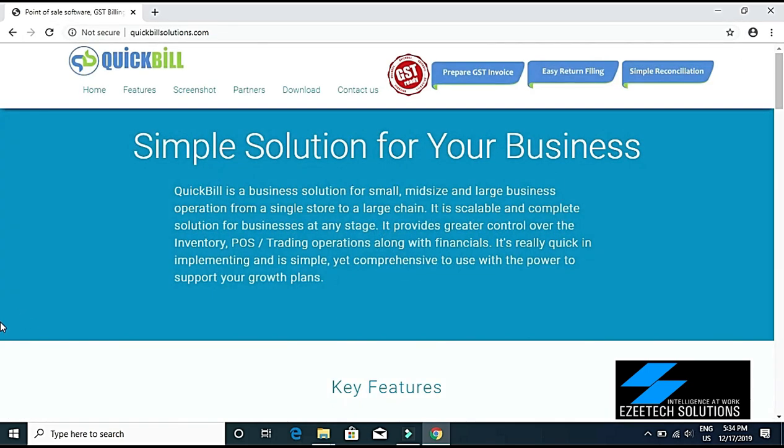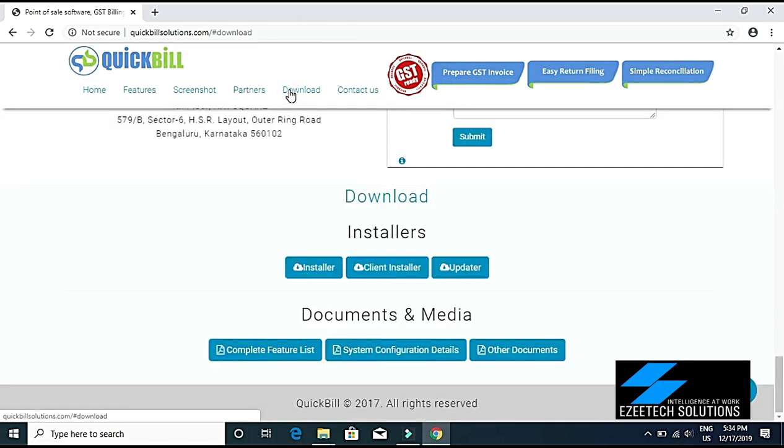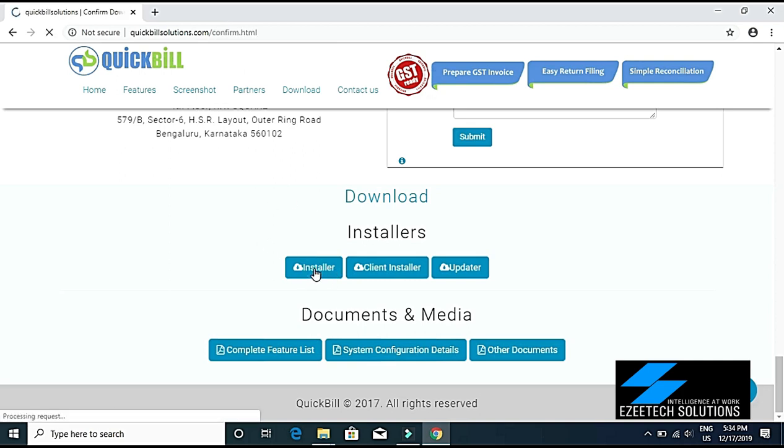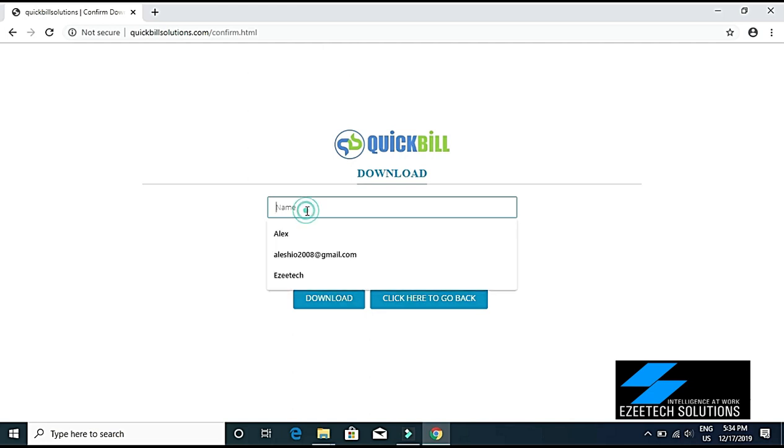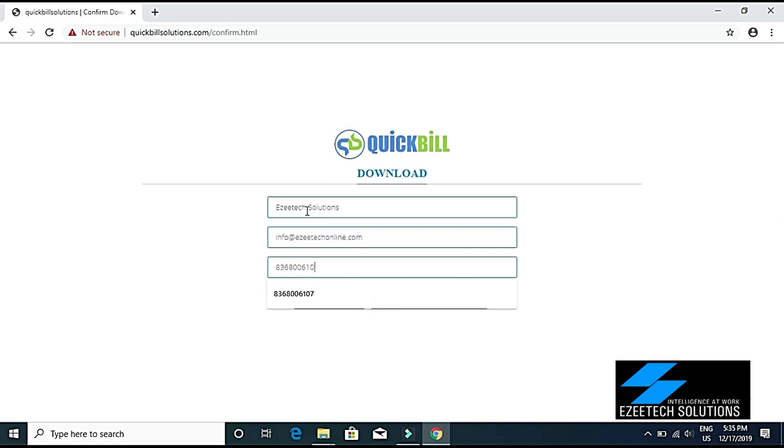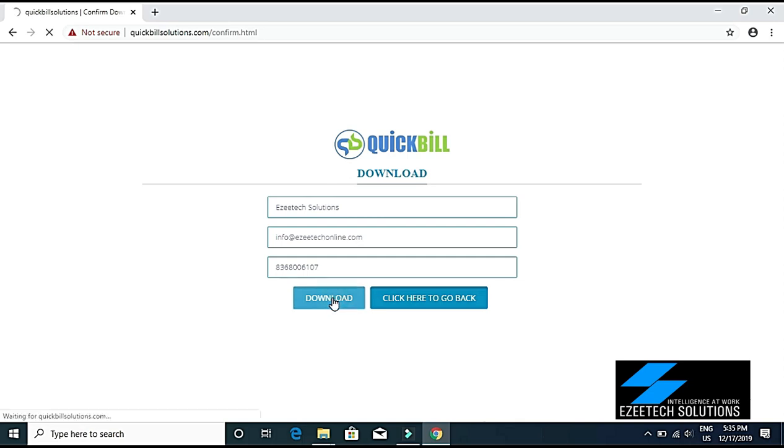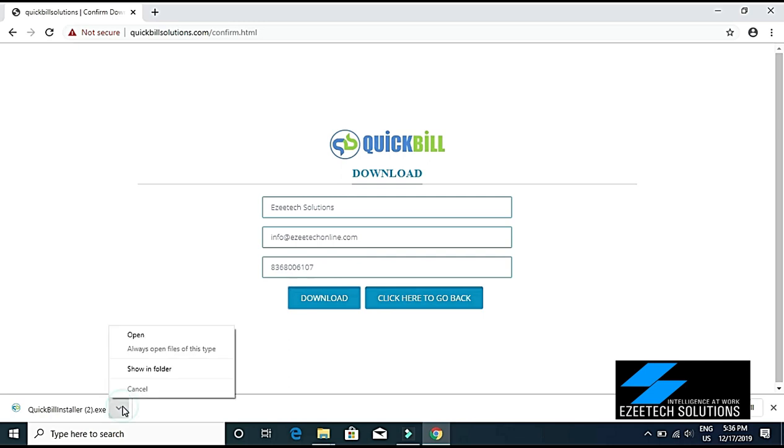Click on the installer button. It will ask you to enter your name, then your email ID, and then your phone number. After that, click the download button. Once the download is completed, click on this option.